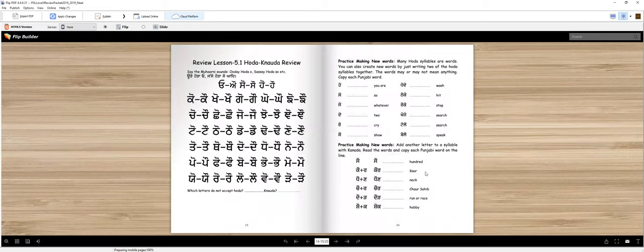If you are almost done with this packet, then you will start Punjabi reading.